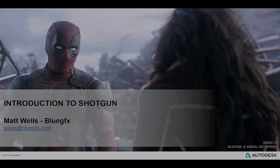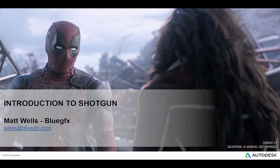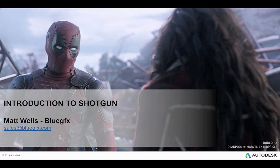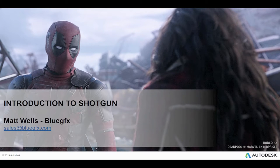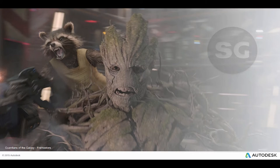Hi, Matt here from BlueGFX. Just want to spend a couple of minutes giving you a quick overview of Autodesk production management tool, Shotgun.